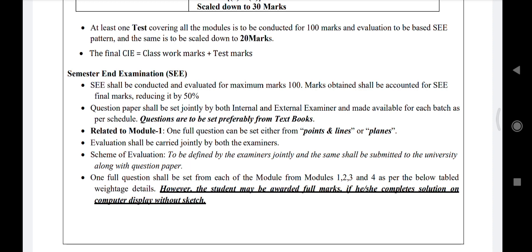For the external semester examination (SE), it will be conducted for 100 marks and scaled down to 50. Questions can be set by both the internal examiner and an external examiner. Questions will be chosen from modules 1, 2, 3, and 4 — there will be no questions from module 5.